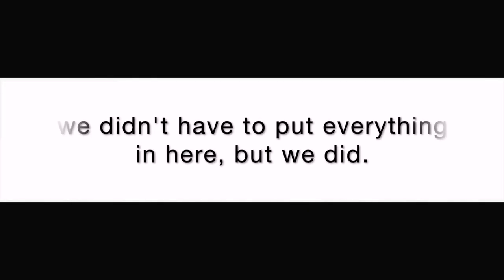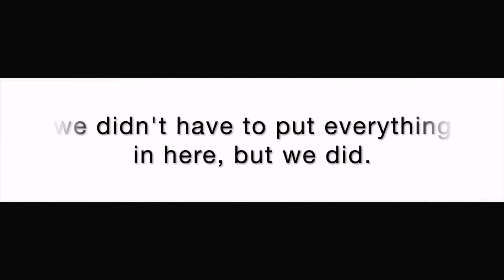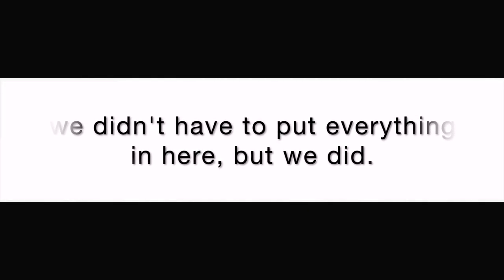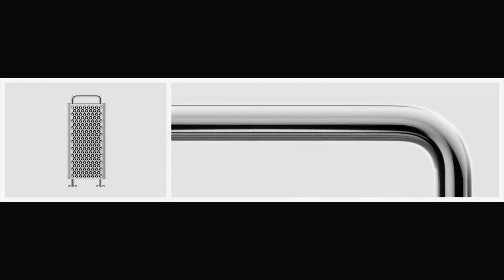We didn't have to put everything in here, but we did, because you pay us money.